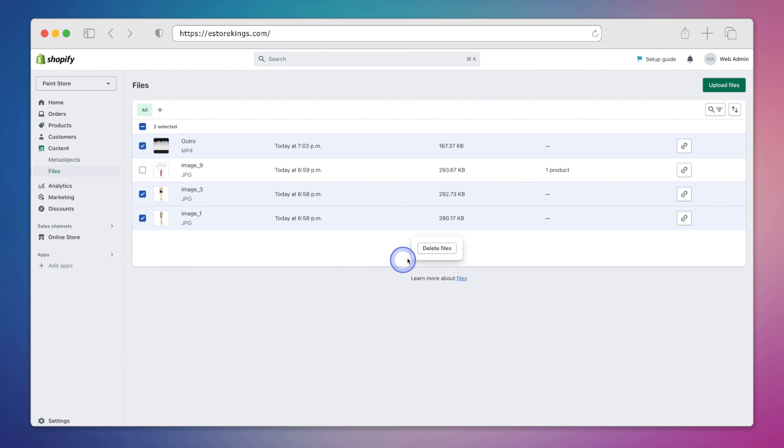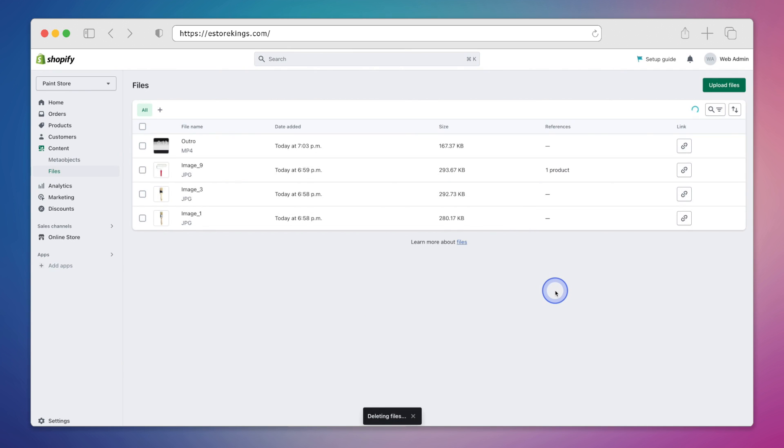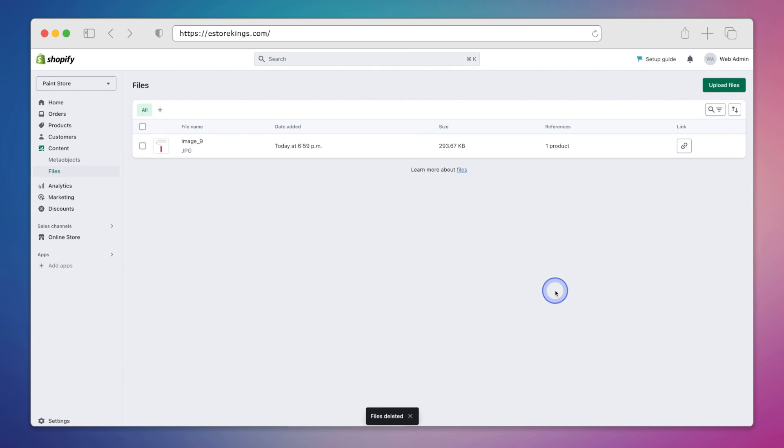And again we'll hit the delete files button, and then we'll go ahead and confirm it here by pressing delete. The files have been deleted and they are no longer on our Shopify store.